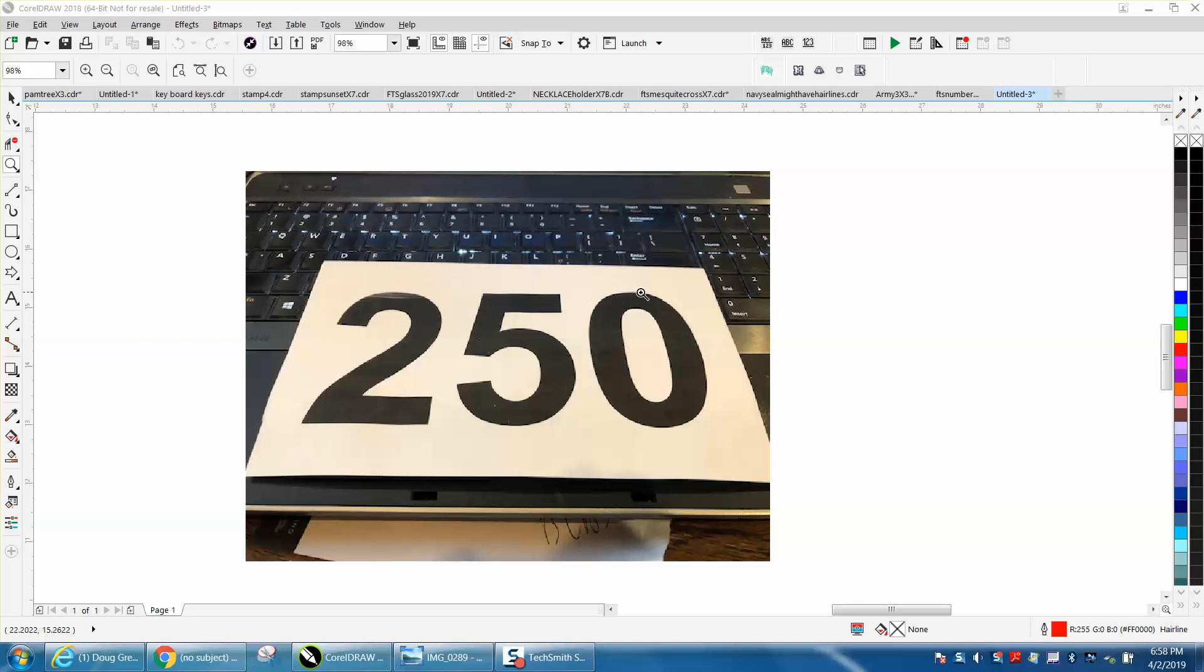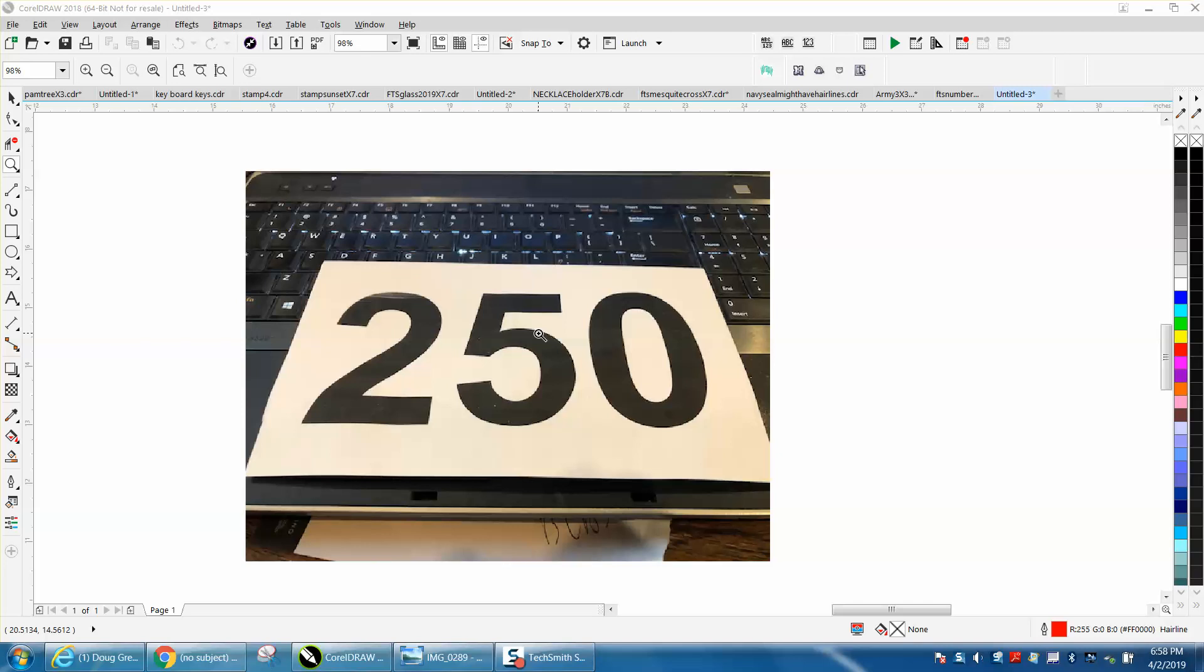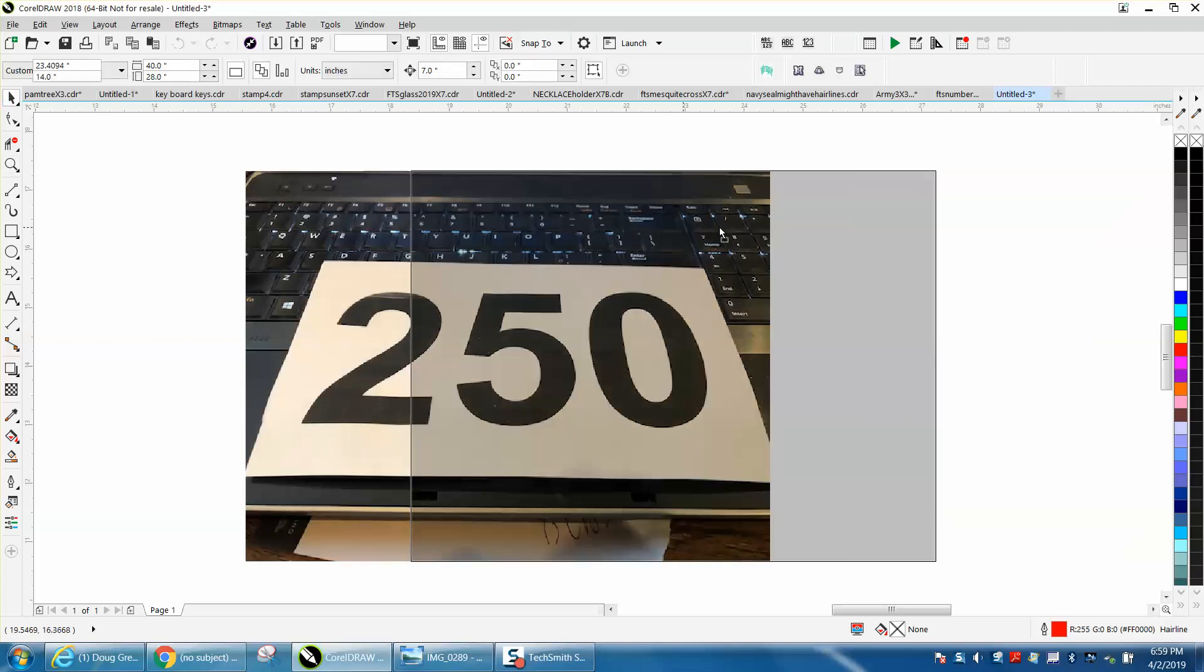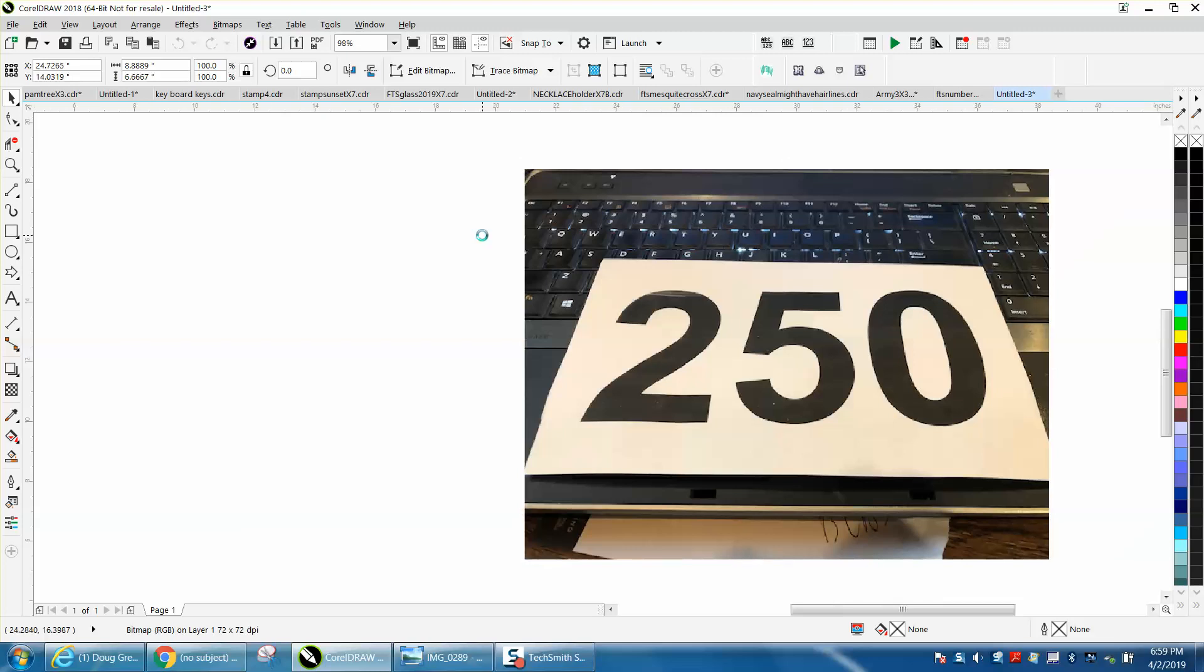A young lady contacted me and wanted to put from 1 to 250 number on some cardstock, and when it was folded in half, the number would be in the center and how to do it easily, and this is pretty easy if you have your Coreldraw hooked up to your printer.